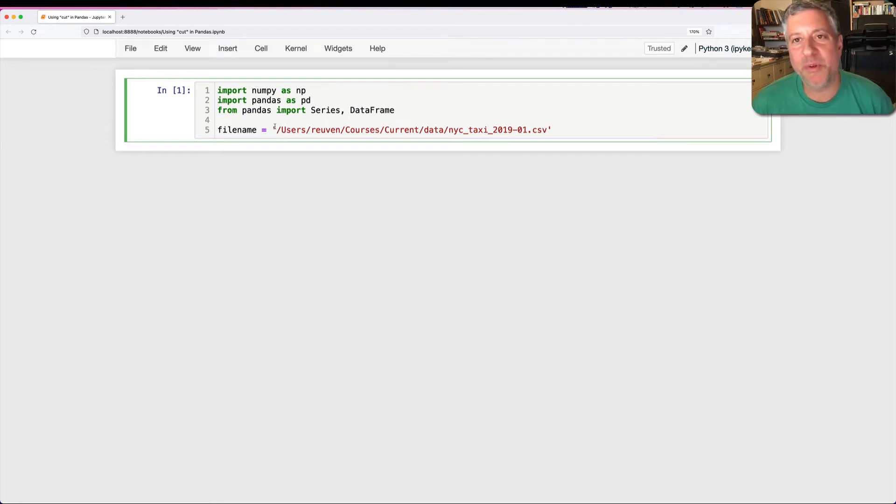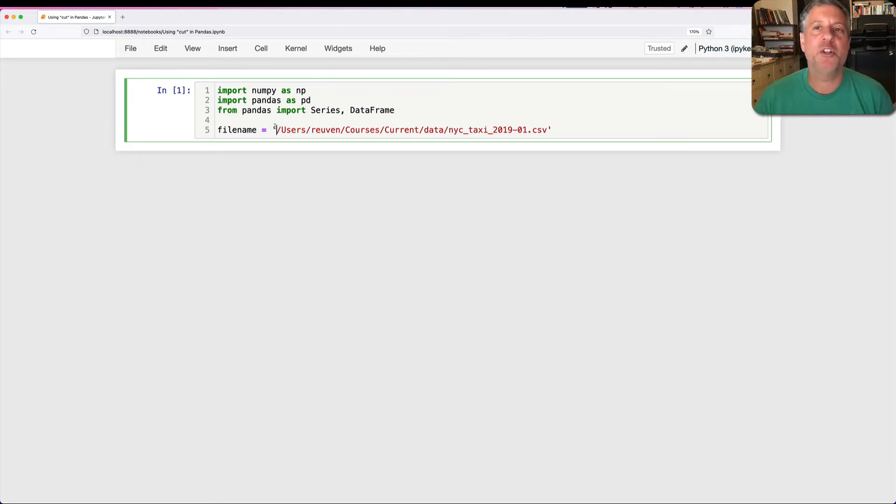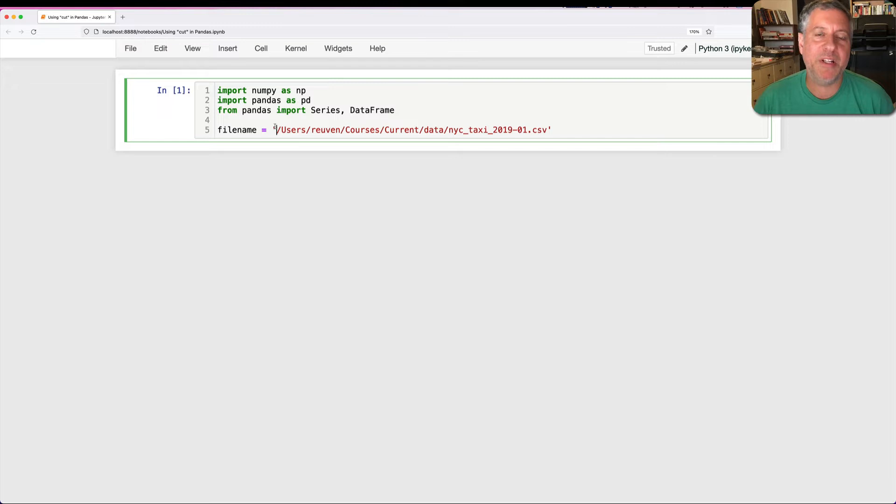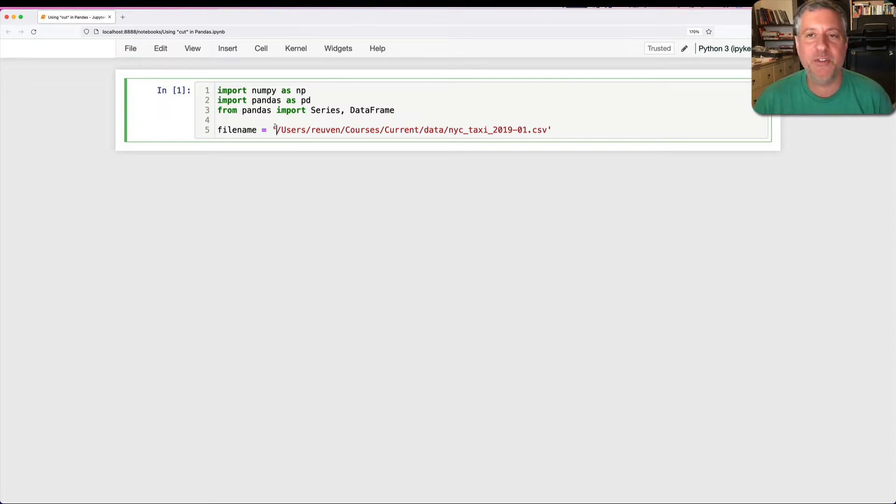Hey there, Python trainer Reuven Lerner here, and today I want to talk to you about how to turn numeric data into categorical data in pandas using the cut method.